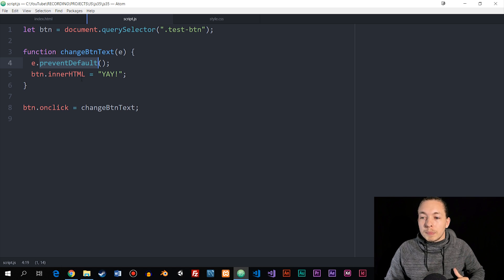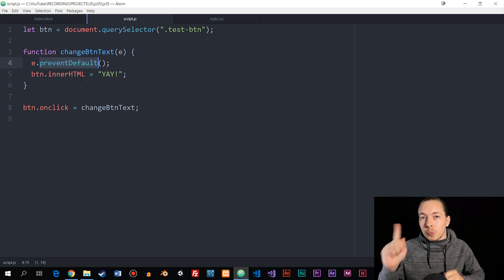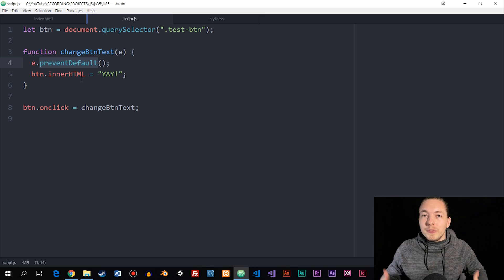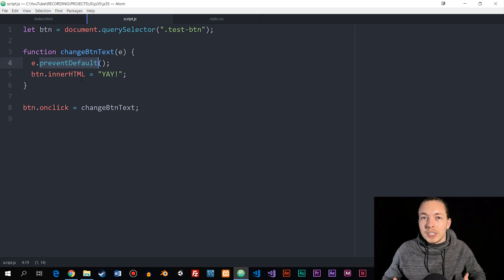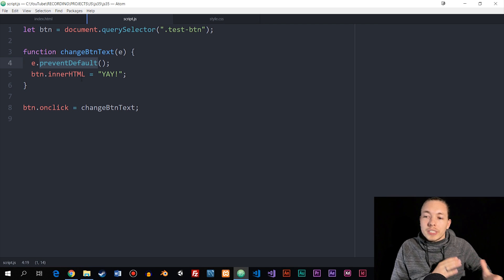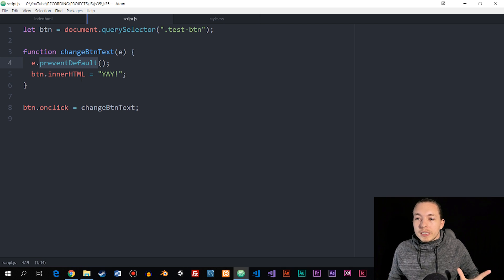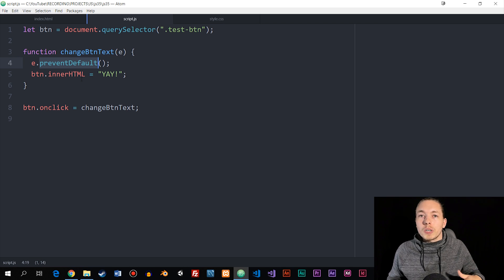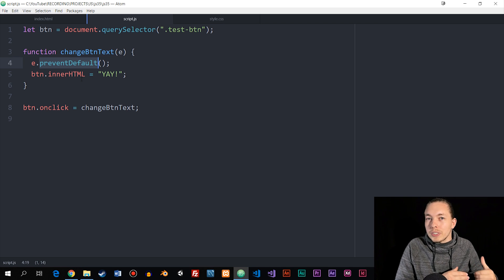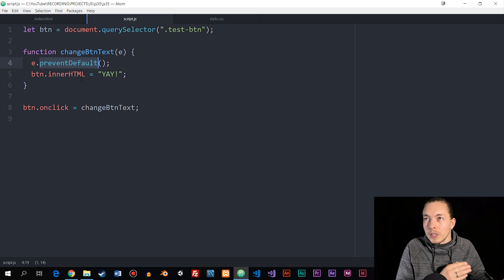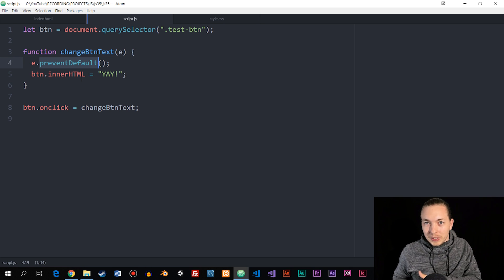What we're going to talk about in this episode is how to run multiple functions using just one event, because using event handlers, we can't run multiple functions using one event. So we need to get around it in some sort of way. I have two methods to talk about today — one that is a little bit messy, and then another one using event listeners.